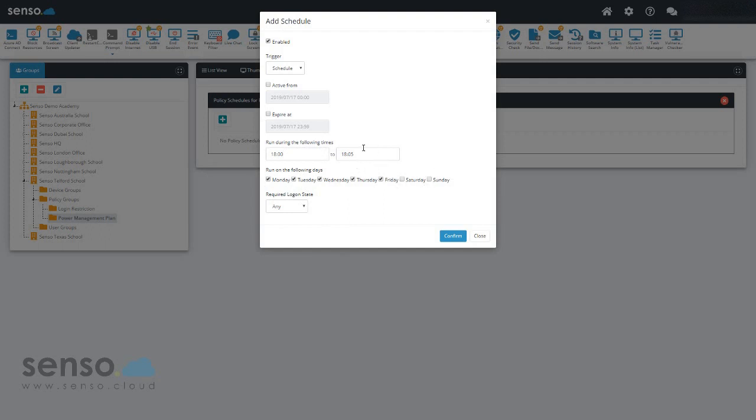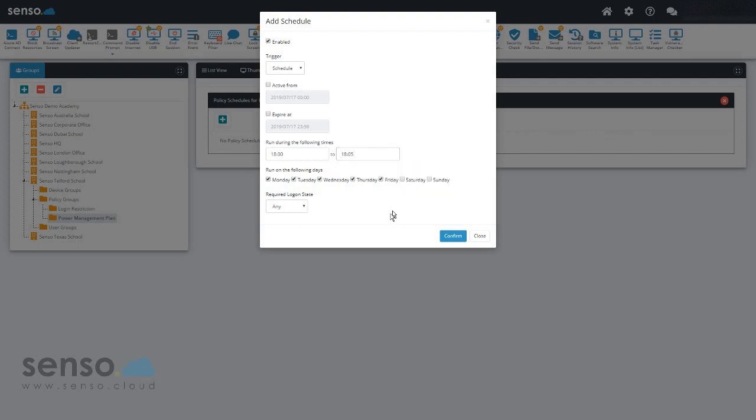If you have it set for an hour, that message is going to keep coming up for that entire hour that they keep booting the computers back up. So I always recommend to set it for five minutes unless you're purposely trying to stop people from going onto the computers.